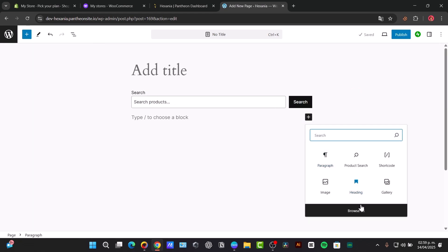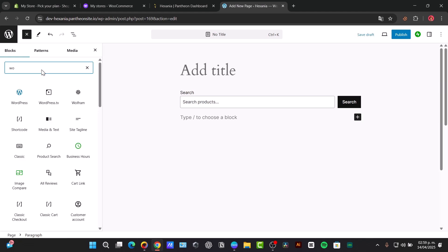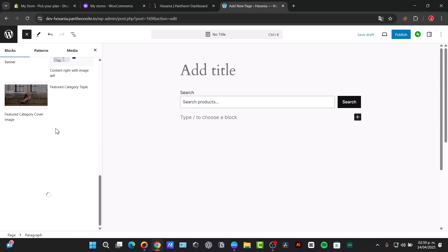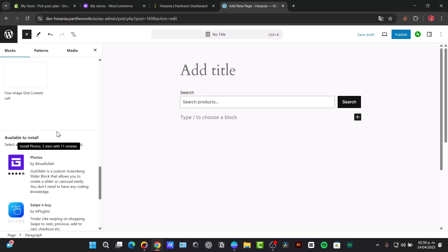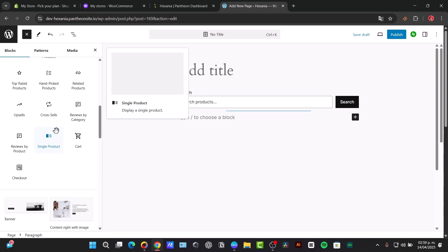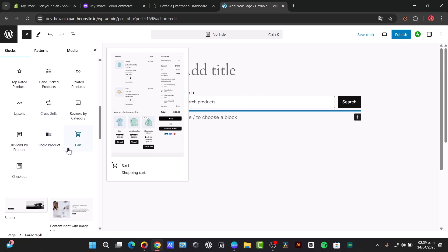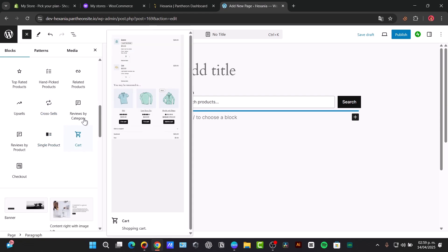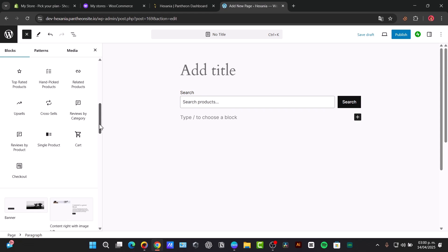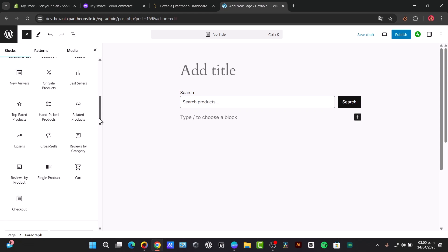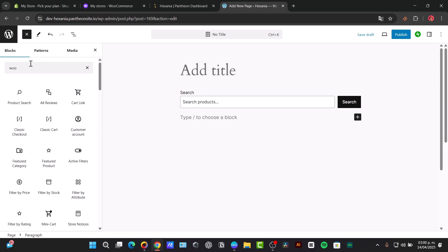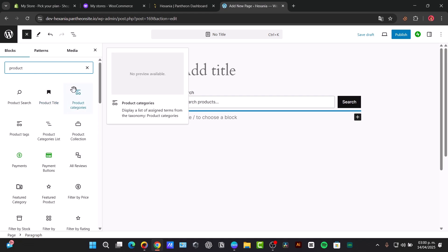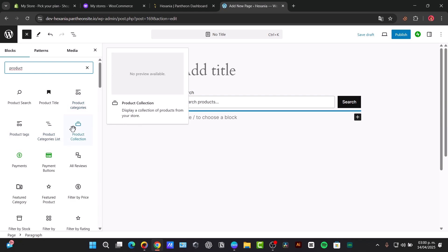Adding a new block, I browse all and just type 'Woo.' If I scroll all the way down, I have more elements to add - for example, a new category, here's a single product, or I can add reviews by category or add more products. Let's just go all the way up and type the word 'product.' So I have product categories, product collection, product tag, product category list.